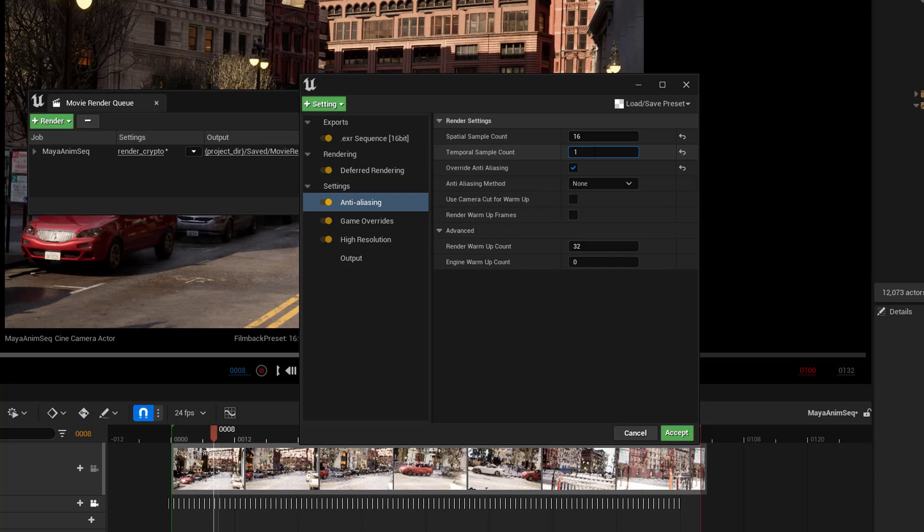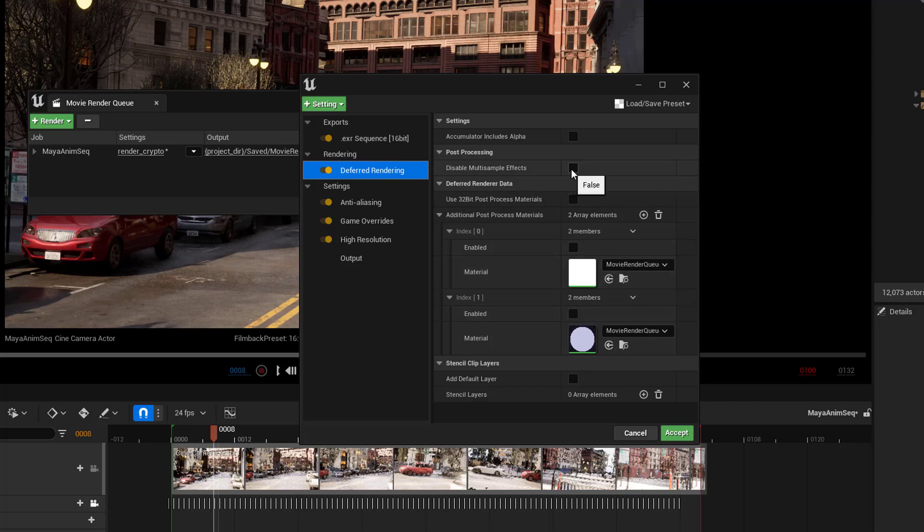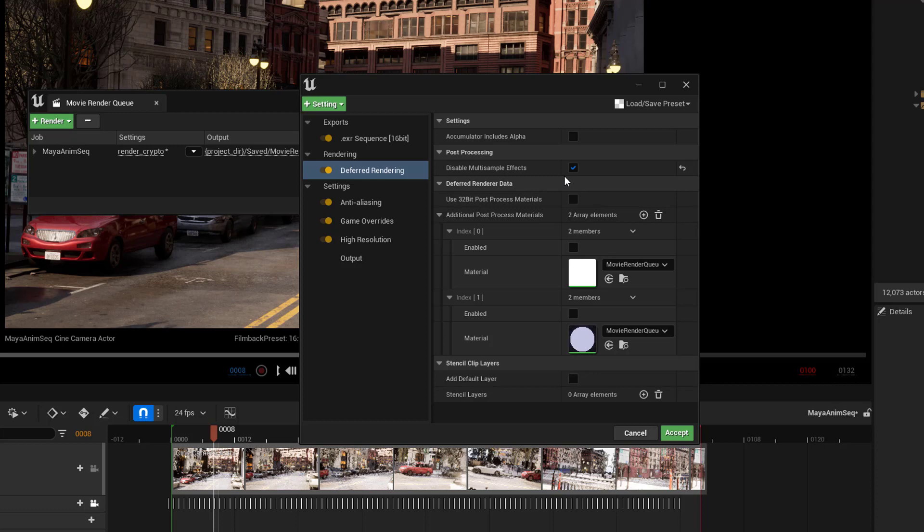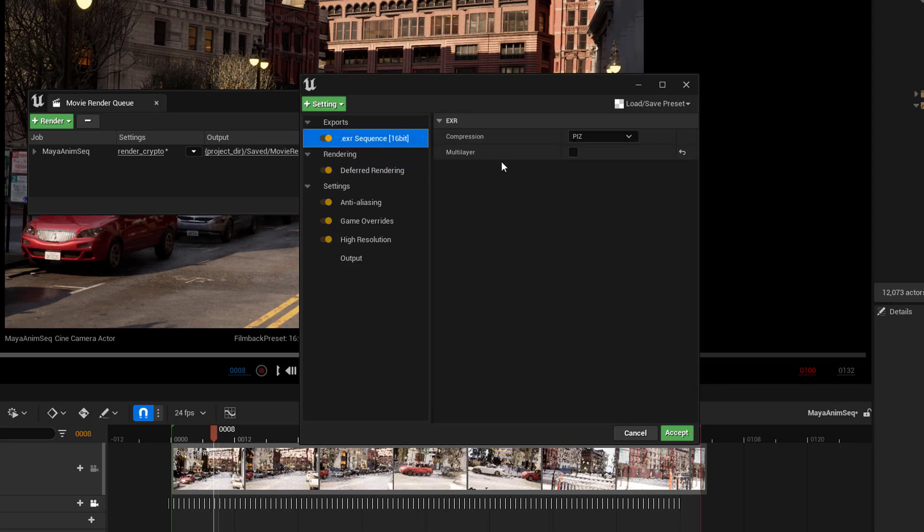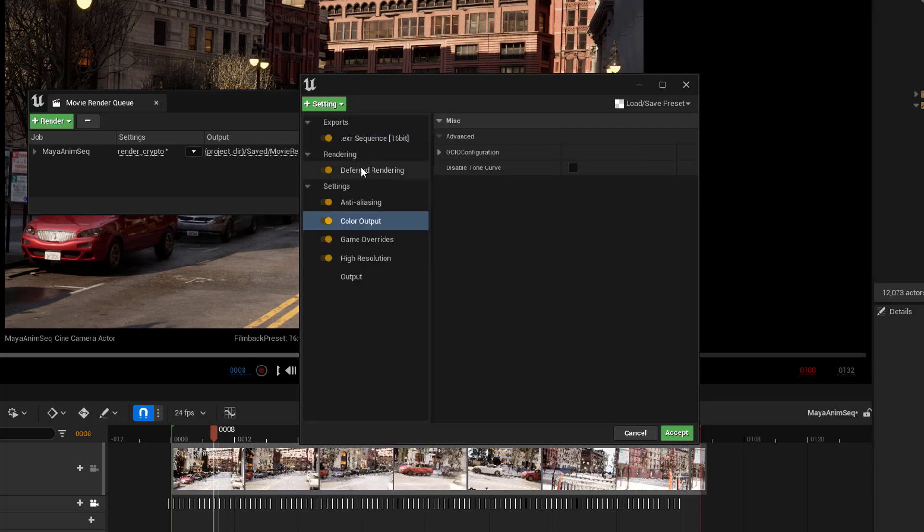But that's the back story on how all of this stuff works together and why we have the settings that we do in here. Then, for Deferred Rendering, we are going to say Disable Multi-Sample Effects. This is so that we can later work with Cryptomat. And under EXR, we want to set it to Multi-Layer. And then we need to add in a color output and set this to Disable Tone Curve.